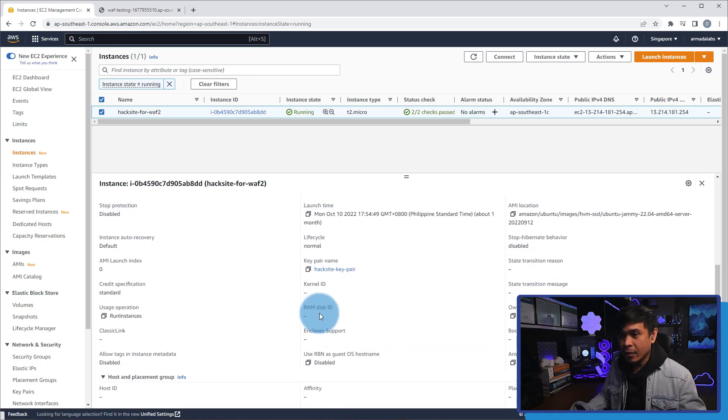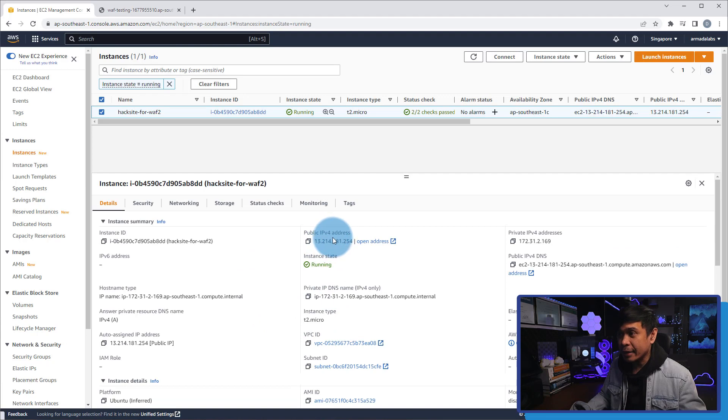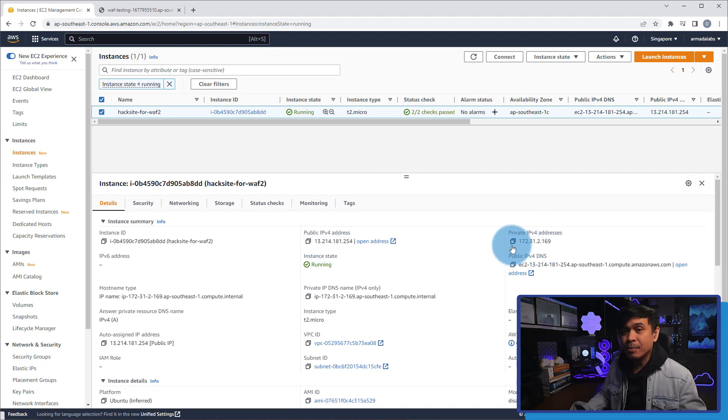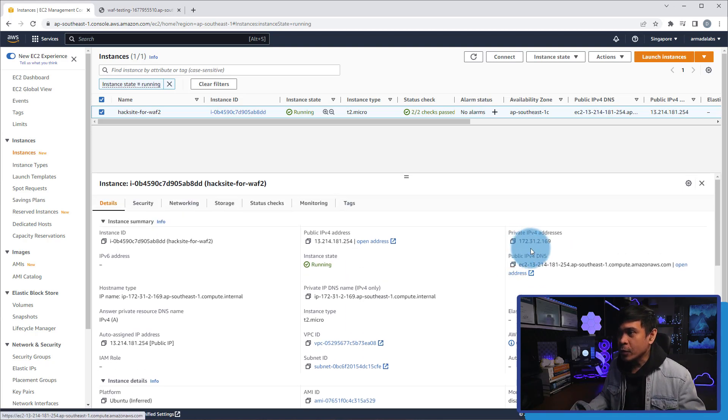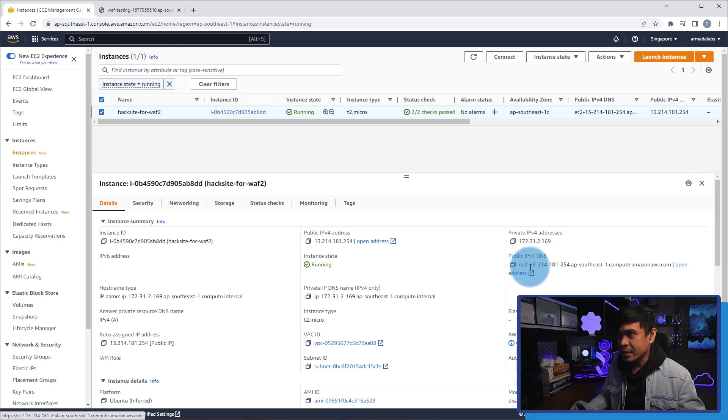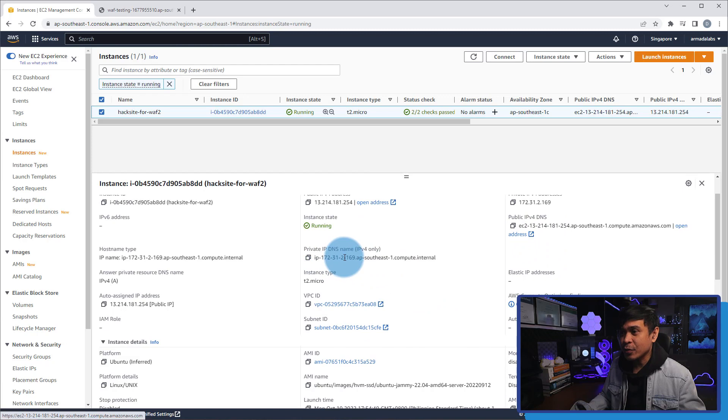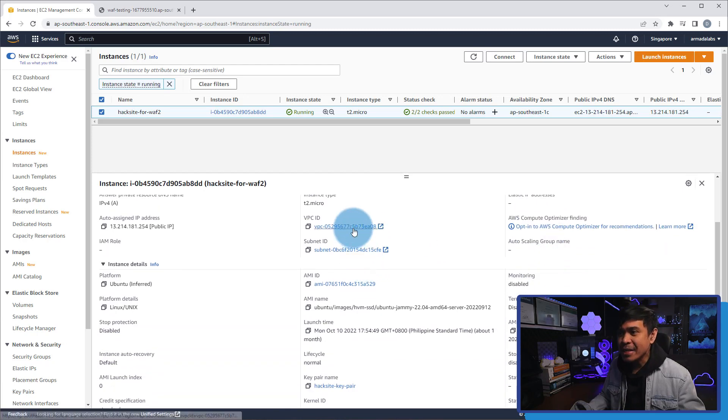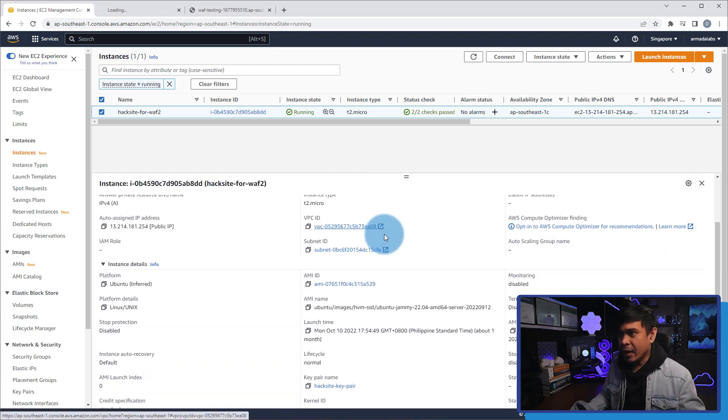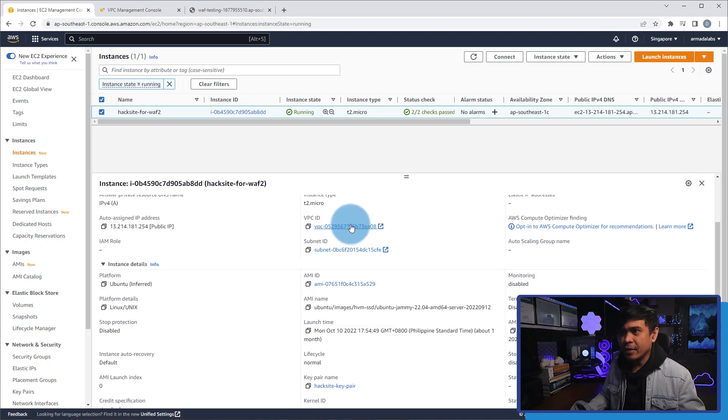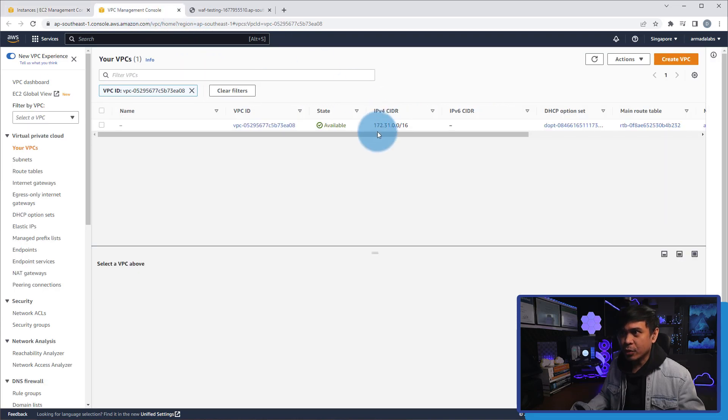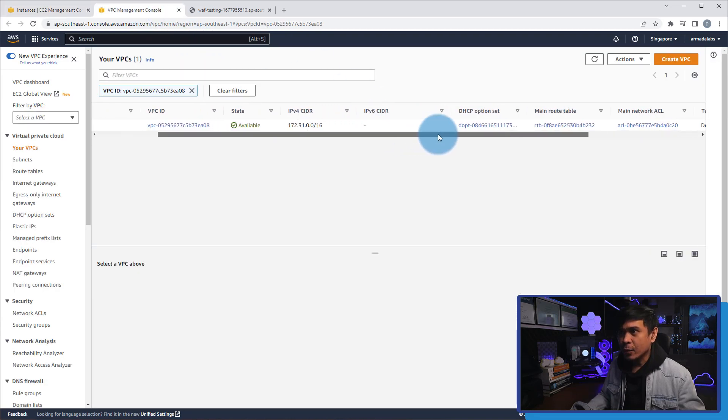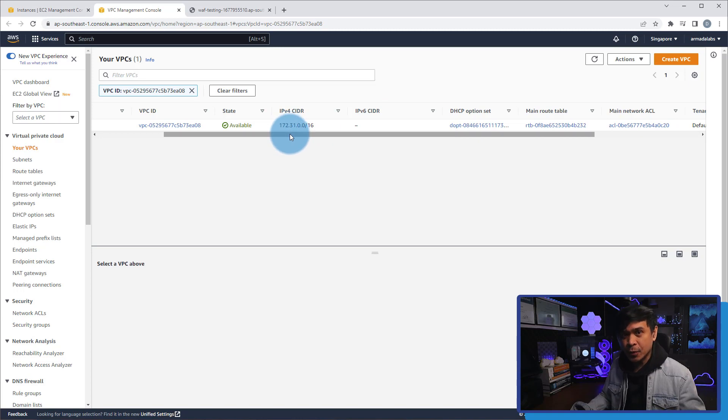Now if I go up here, I will see both the public IPv4 address and the private IPv4 address. This matches what we have in our topology. We also have the public IPv4 DNS and the private IPv4 DNS. And we also have the VPC ID. If I open the VPC ID on another tab, you will see more information. It will tell us the CIDR of the subnet 172.31.0.0/16.